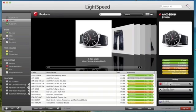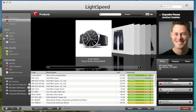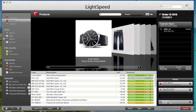here in my parking section I've parked a watch product and a customer, Jonathan at Cupcake House, and also a quote. So I can quickly see what I have down there.